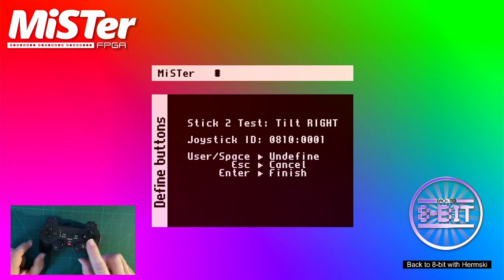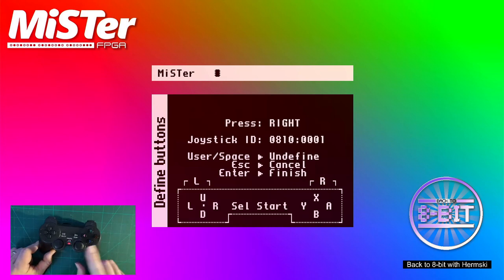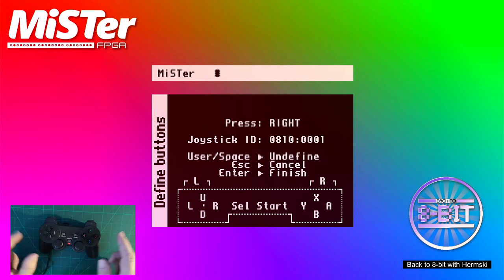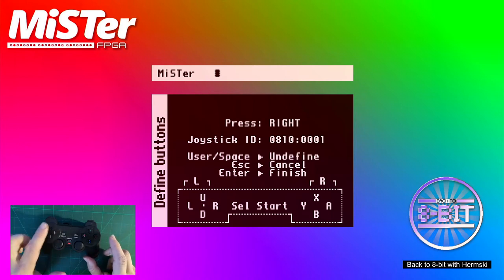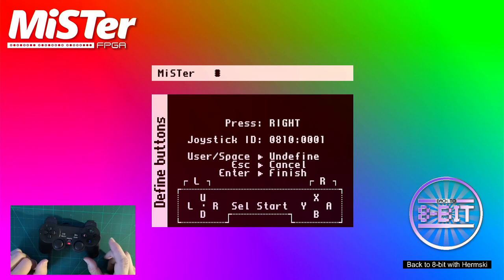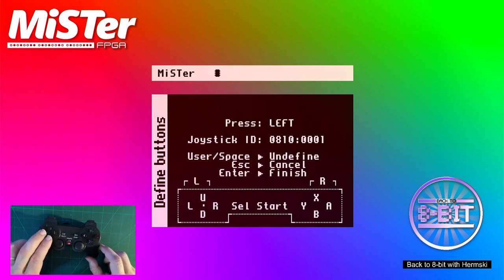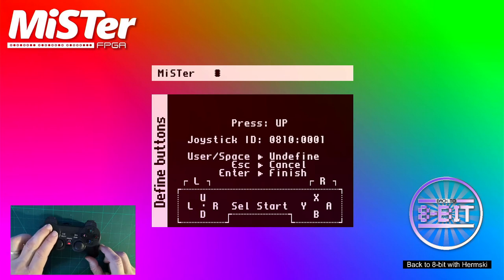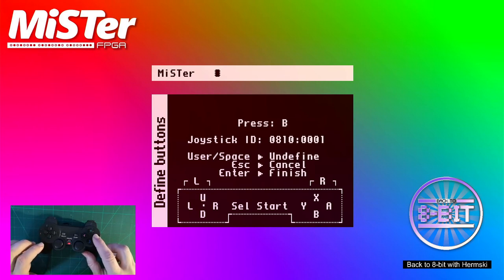And now on joystick 2, again we go right and we go down. Then you've got the mapping underneath for your D-pad and your buttons. It's quite easy to follow. So we go right, left, down, up. And we go to the A, the B, the X and the Y.